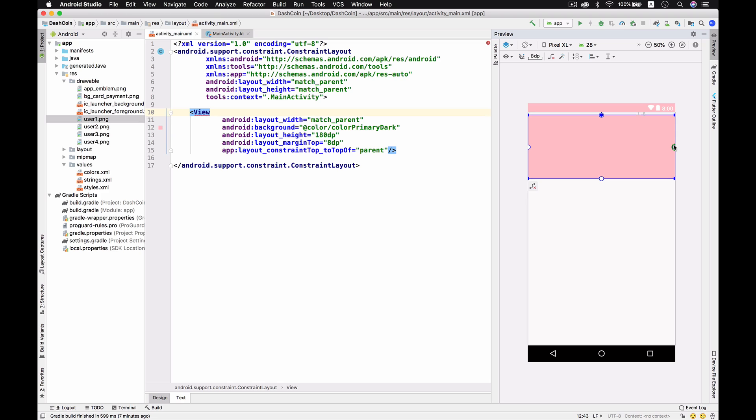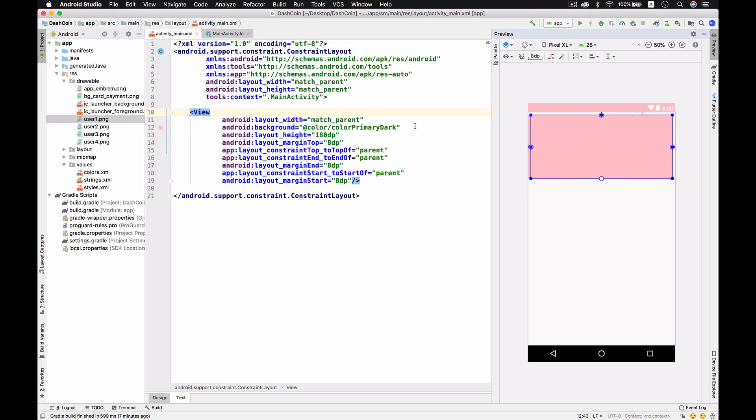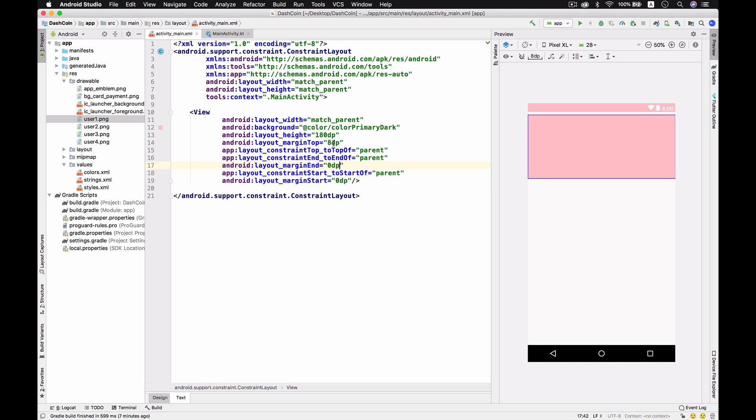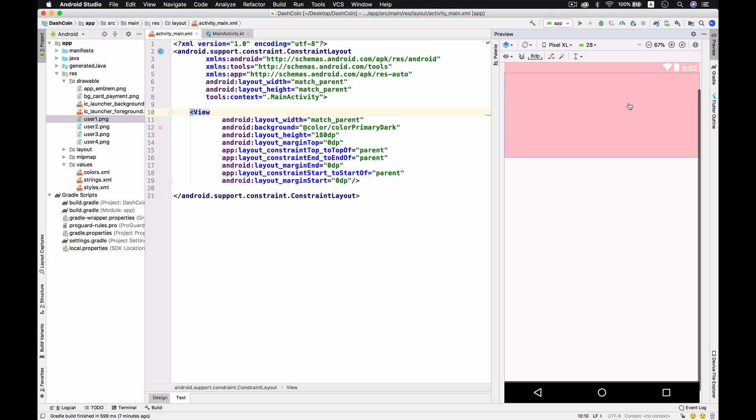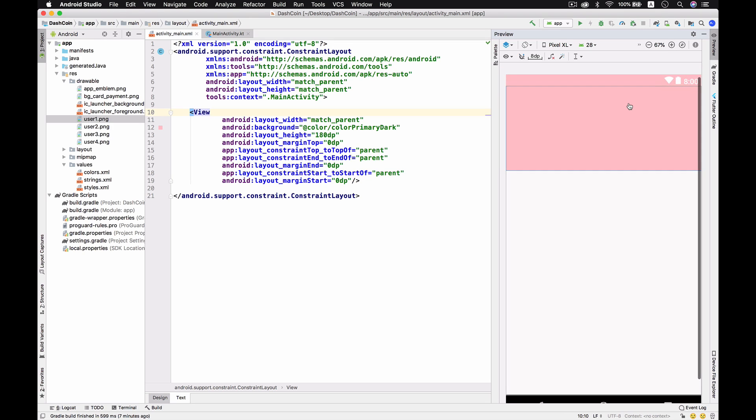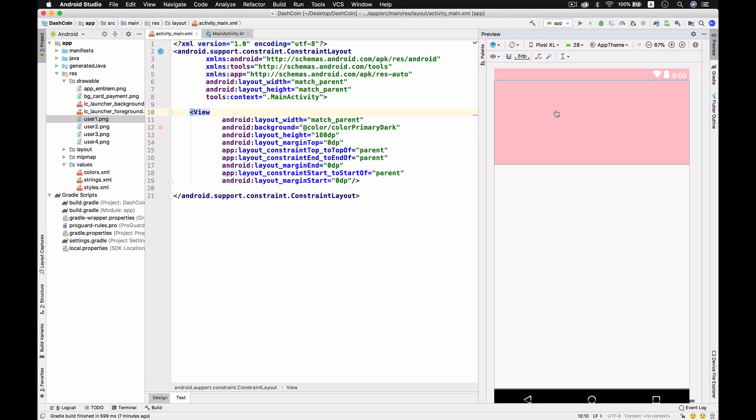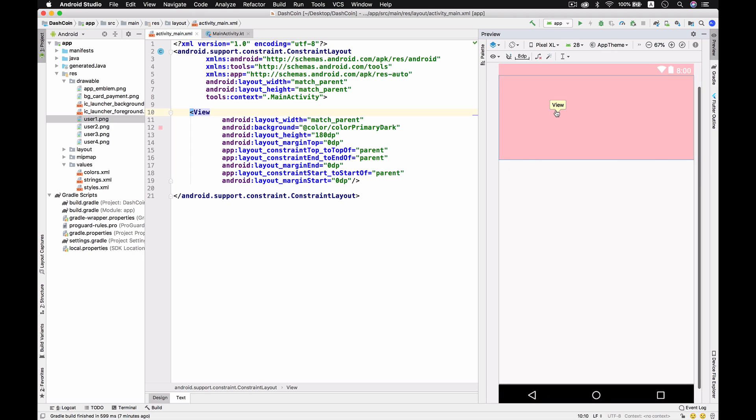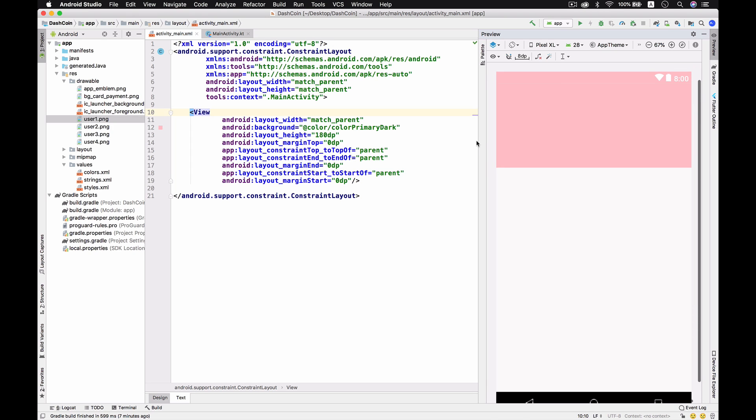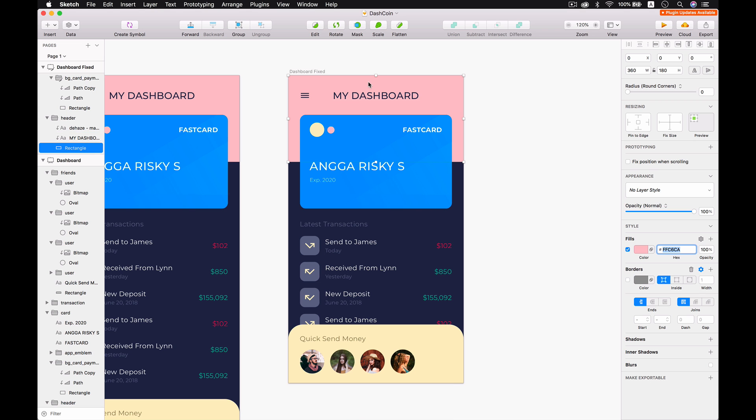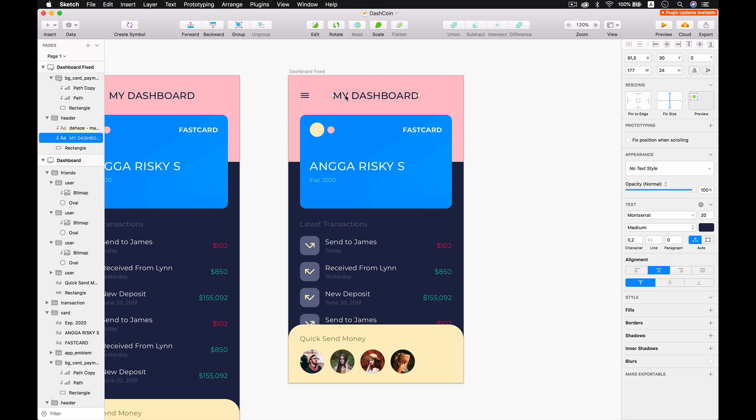We're supposed to give the margin - margin top and then right and then left. Then over here we just need to make it 0 dp and 0 dp and 0 dp so there is no margin.